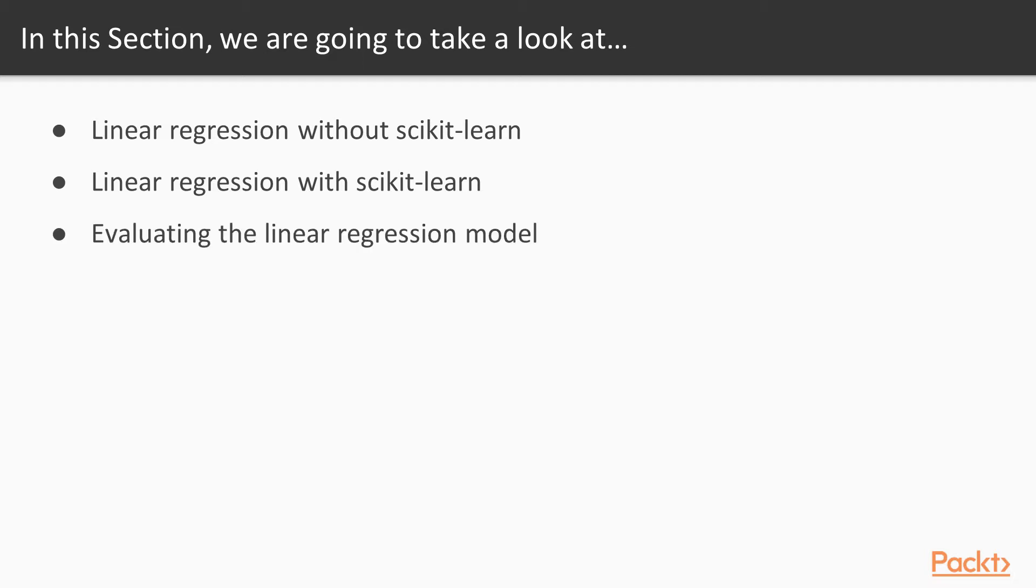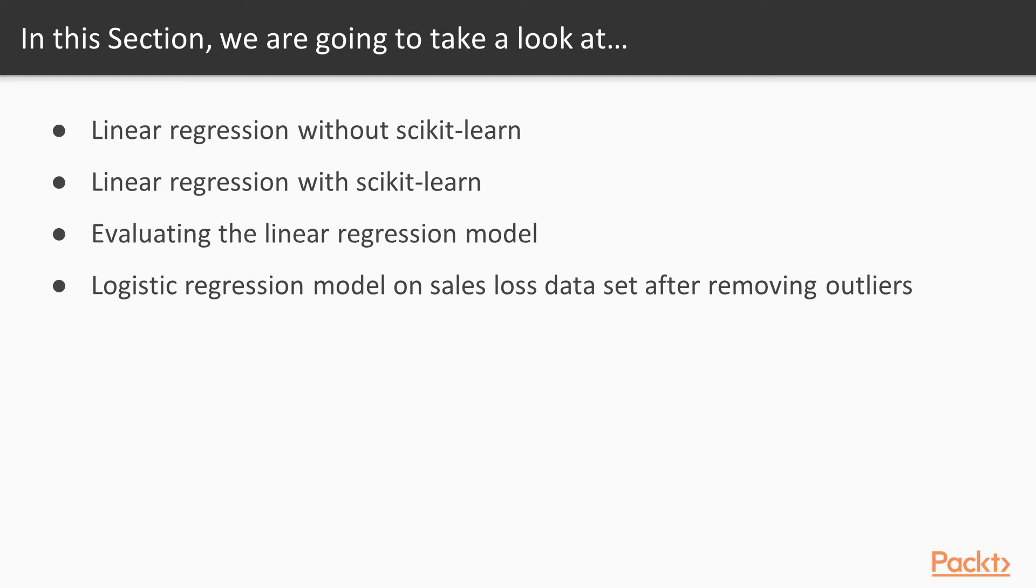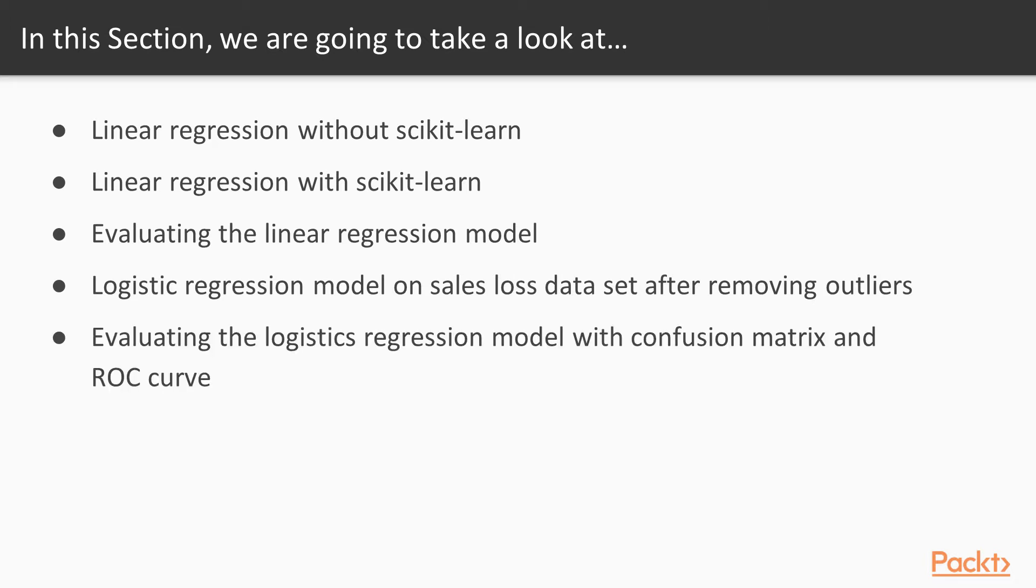Then we're going to evaluate the linear regression model. After that, we're going to build a logistic regression model on the previous dataset after removing outliers, and then we're going to evaluate this logistic regression model using a confusion matrix and ROC curve.